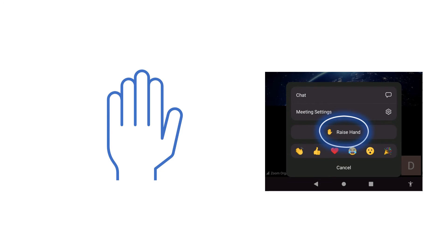When you do this the meeting host will receive a message on their screen alerting them that you have raised your hand digitally.